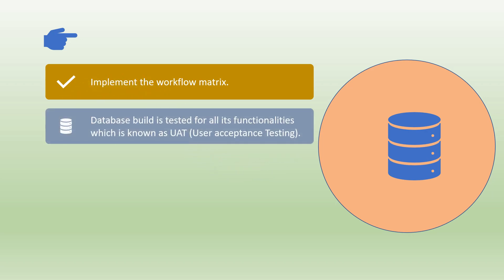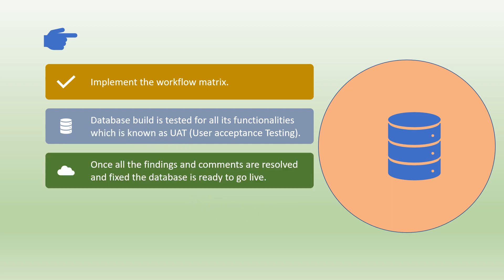Later the database is tested for all its functionalities which is known as UAT or user acceptance testing. Once all the findings and comments are resolved and fixed, the database is ready to go live.